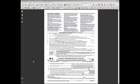Adobe Acrobat Standard and Pro versions both have a tool called the Typewriter Tool, which basically lets you fill out any form as if you were putting that form into a typewriter.